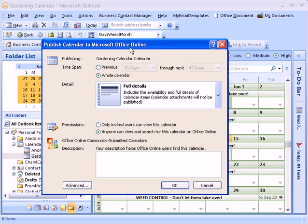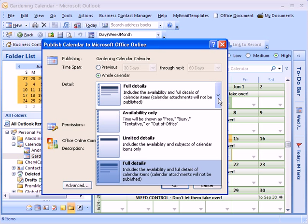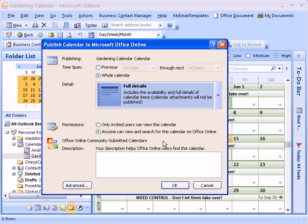And I can choose the whole calendar, full detail, limited details, anyone can view and search for this calendar on Office Online, or only invited users can view this calendar.